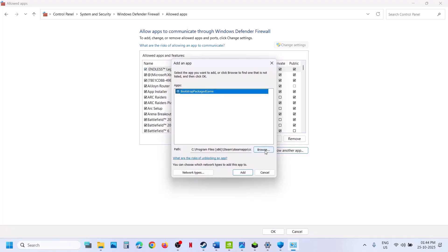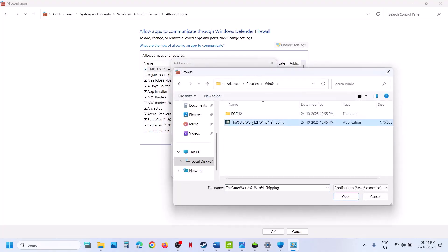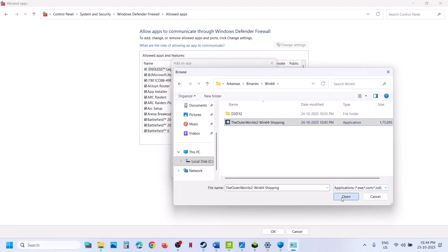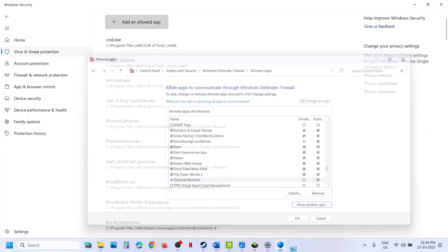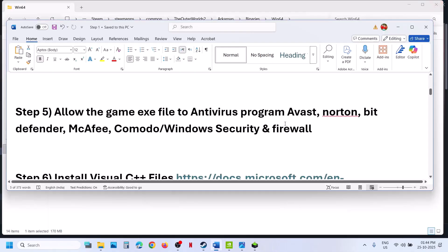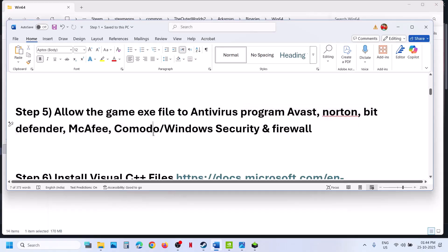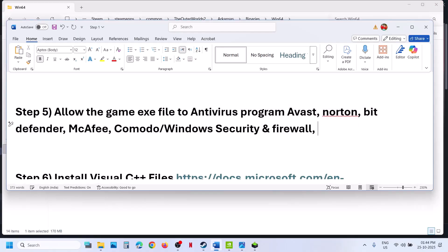Click Allow Another App again, click Browse, open the game folder, then Binaries, Win64, select the exe file, click Open, and click Add. Once the game is added, launch the game. If you have any third-party antivirus like Avast, Norton, BitDefender, or McAfee, allow the game .exe file through your antivirus program as well.